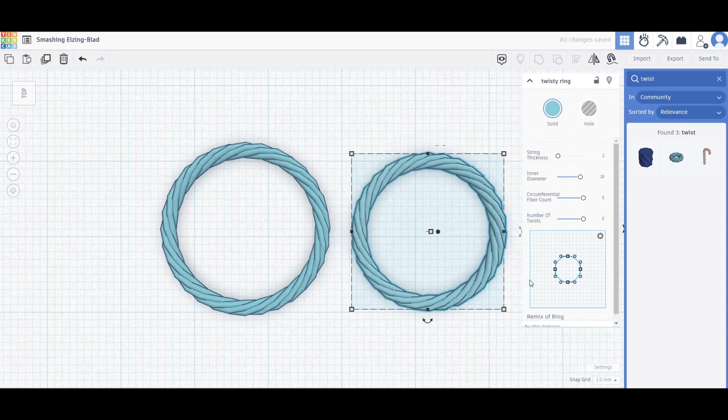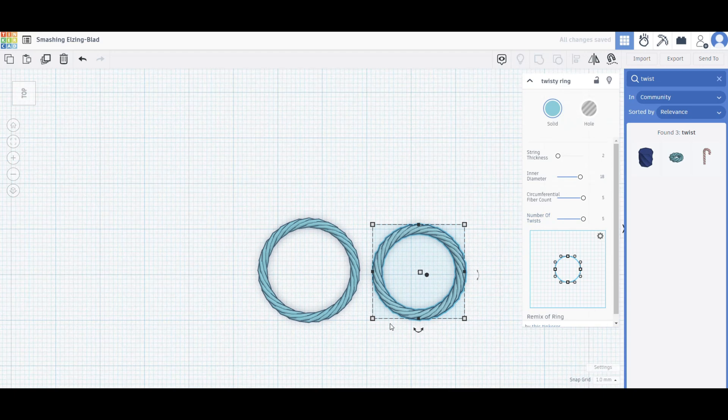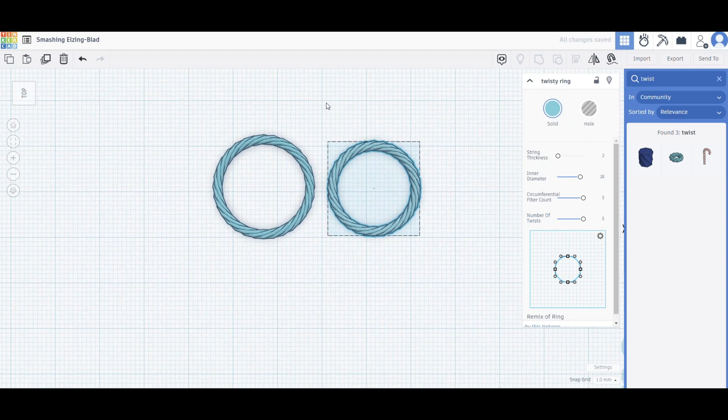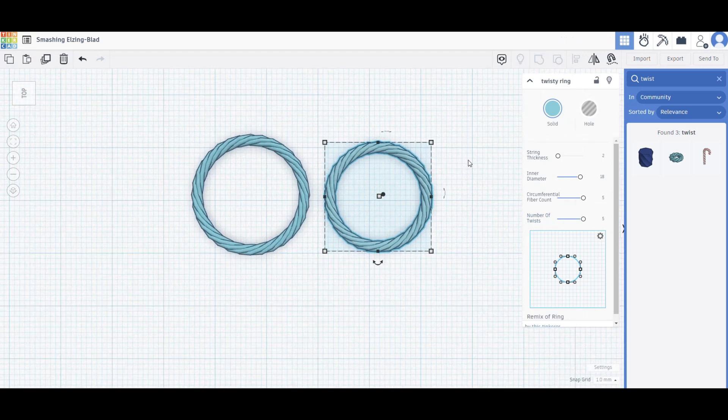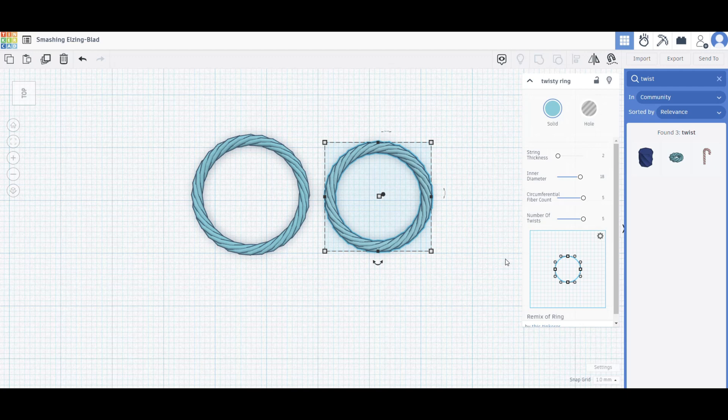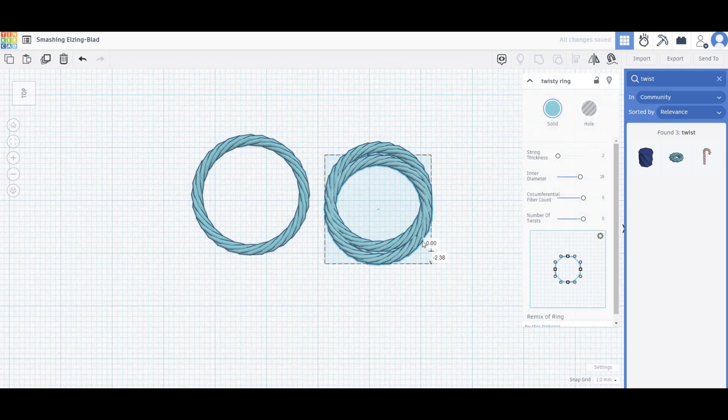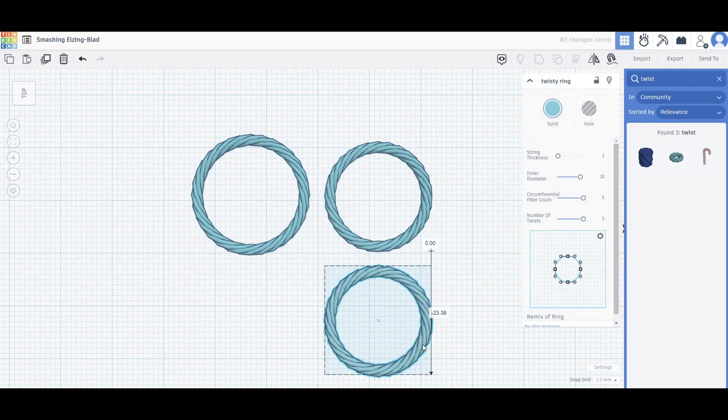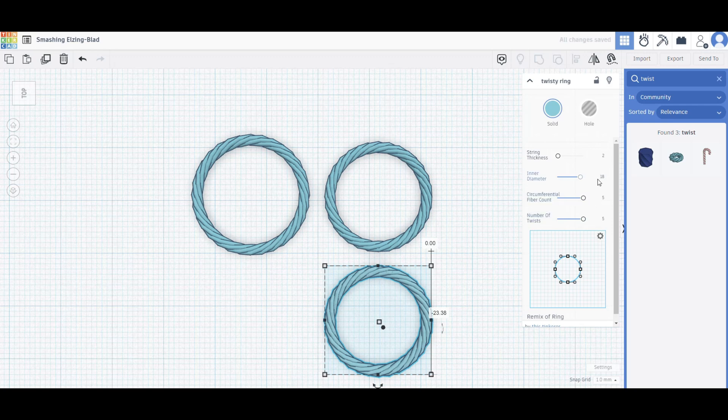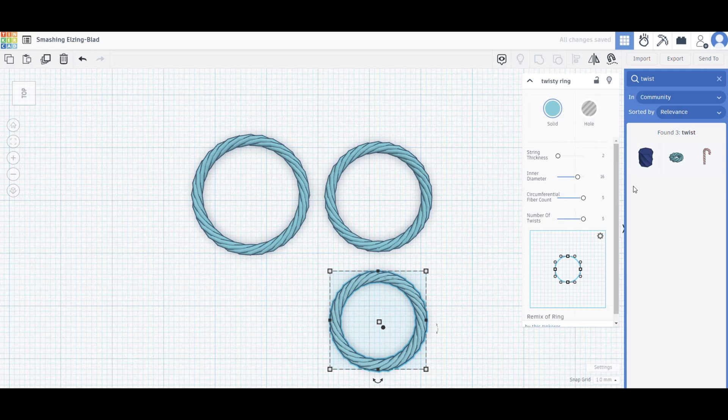That made it a bit smaller. Cool. So now what we're going to do is take this guy, hit Ctrl+D, move it down, and repeat that process. But now it's going to be 16 and we're going to keep on going.